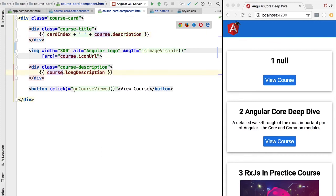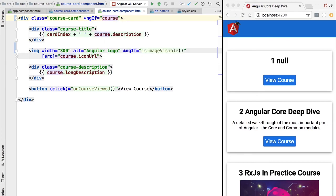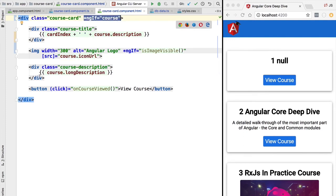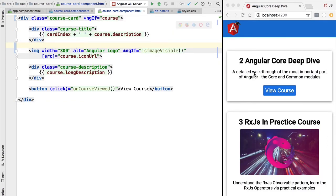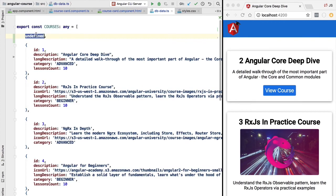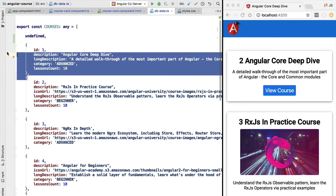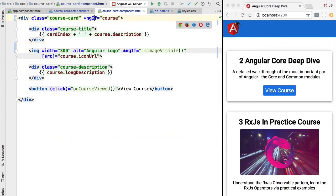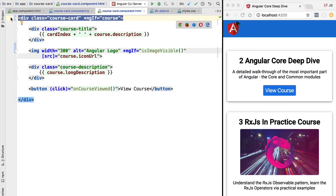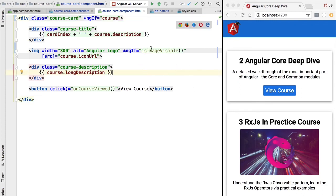A better approach is to guard against this error scenario using ngIf at the level of the outer container. We apply ngIf and pass the course object — if it is defined the card is displayed; if not, the entire section gets hidden. After refreshing, the initial undefined card is hidden and we directly see the second element, the Angular Core Deep Dive course. This avoids the need for the Elvis operator to prevent undefined errors.